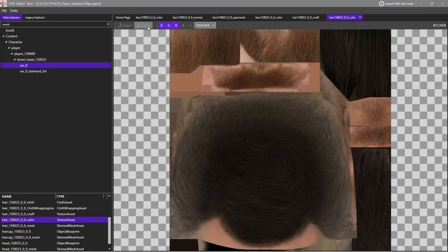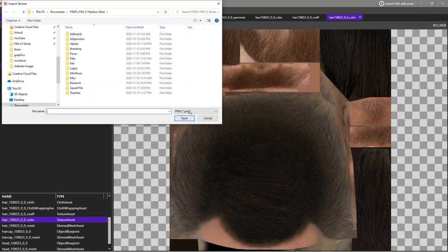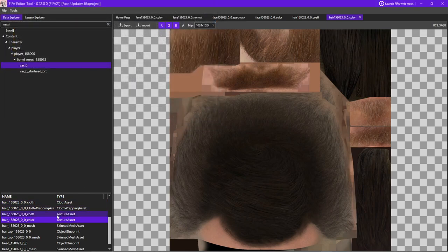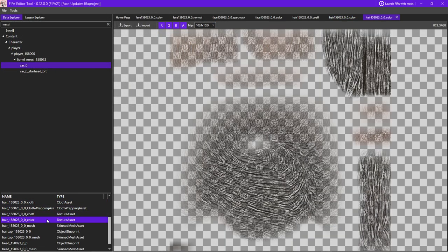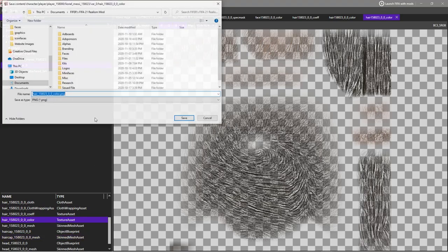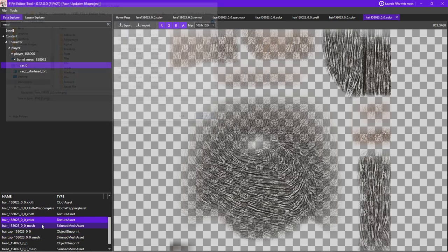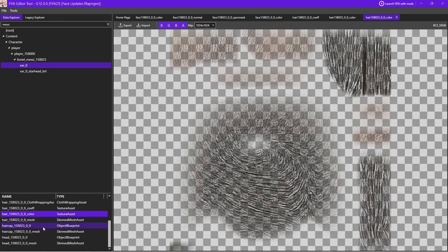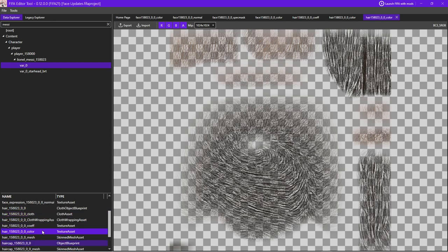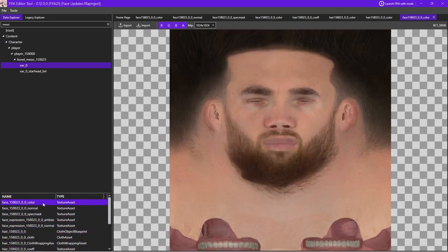So you can export this texture as a PNG, a DDS, a TGA, and HDR, just like Frosty. You can also import it in all the same formats. You can also do, if you right-click on an asset, you can open it, like we did here. You can revert it. If it's modified, you can export it with the same filters, and you can import it with the same filters. No mesh exporting or importing now, but by the time you're watching this video, this could be added. It's going to be looked at after first public release. But yeah, really, really cool stuff there.